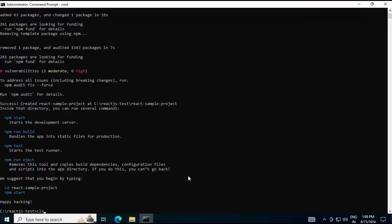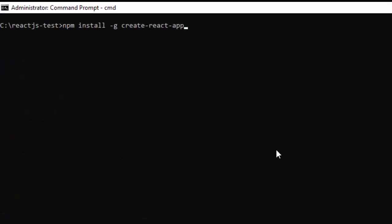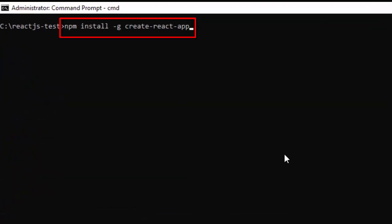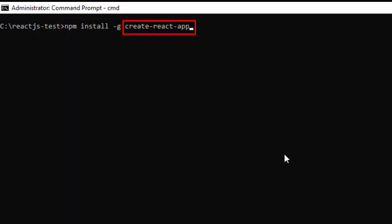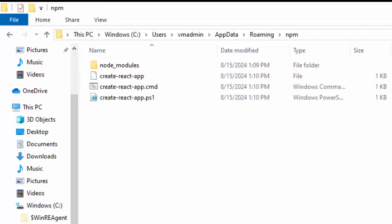Clearing the screen, here if you see, this is npm install command with the option hyphen g create-react-app, so it would install this package globally. Press enter. Ideally it should be there in the npm package. Let me go there. Now if you see, we have this create-react-app over here and we have this node_modules folder also created.